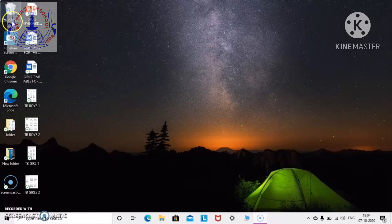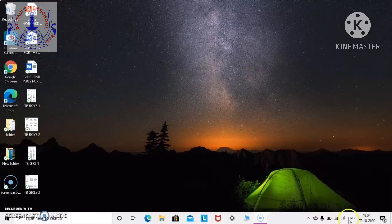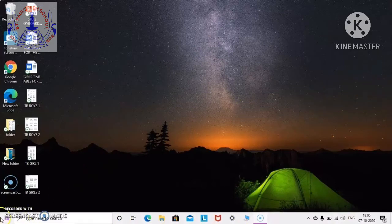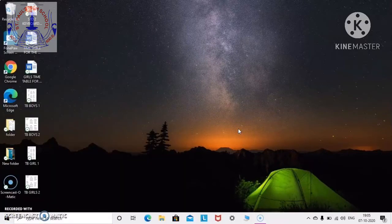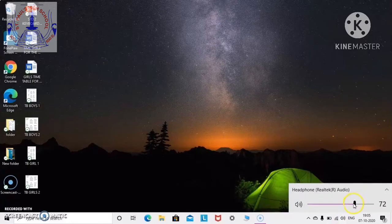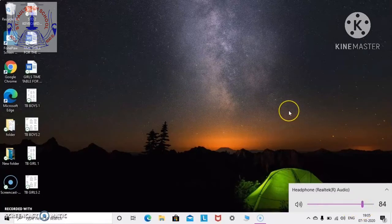Now the next is the taskbar. The taskbar is located at the bottom of the desktop. It has a start button, and it also has a volume button. The volume control is over here — if you click on this, you can adjust the volume. My volume is at 72, so I can increase or decrease the volume from here.